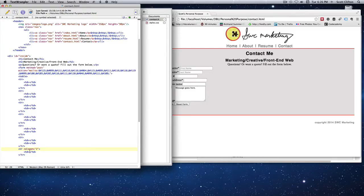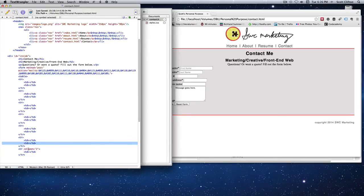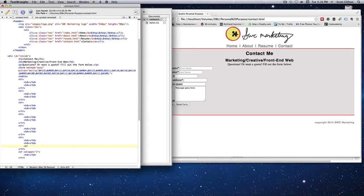I'm eliminating the need for both table data cells in the last row by spanning one column across two — so the space that two columns would normally take up is now just one column spanning two. This always defaults to however many table data there are in one row. If one row has three columns, they all automatically have to have three columns.